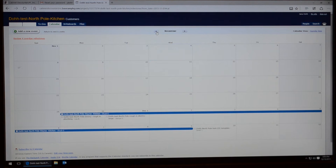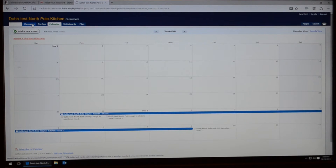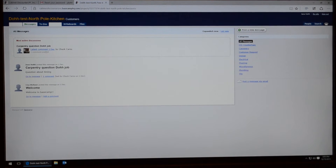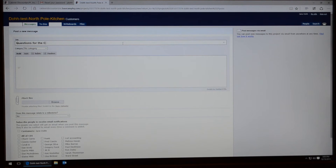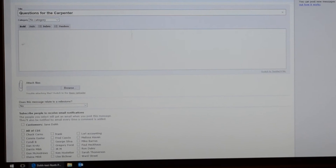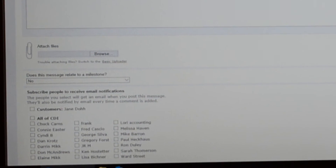Another important aspect of Basecamp is that you can send messages. If you want to, you can post a message and put something descriptive in the title like 'question for the carpenter.' Then type your question in here, and the important part is to come down here and pick your carpenter's name. Chuck is your carpenter — it says that right there on the calendar.